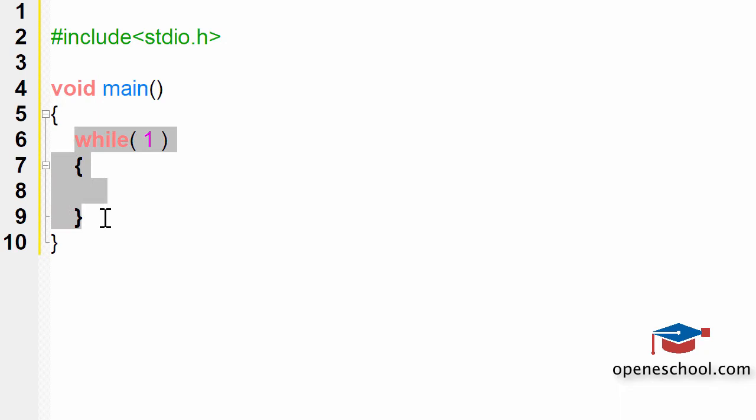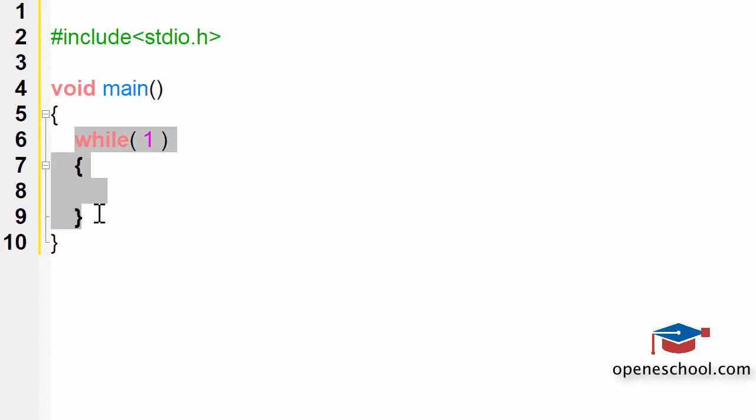If you look at this code that I have written, with this line of code, I have created an infinite while loop.